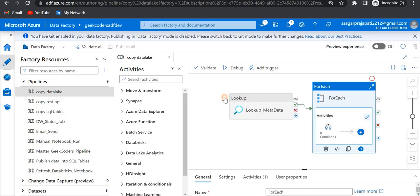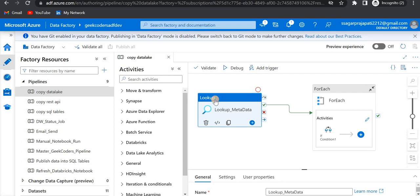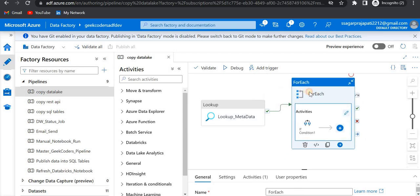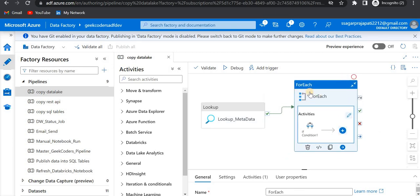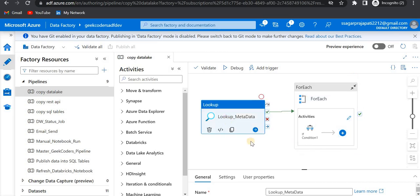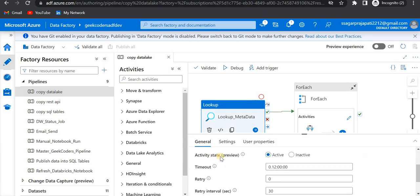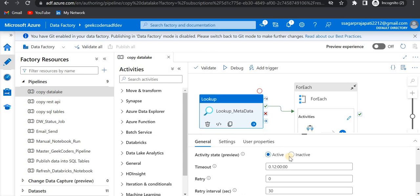What I'm saying is: if I need to debug and I need to disable this lookup activity and only run this for-each activity for some debugging reason, how could I do that? There is an option they have just launched — you can see we have this 'Activity State' review. By default it is active, and if you want to make this inactive, we can do that.